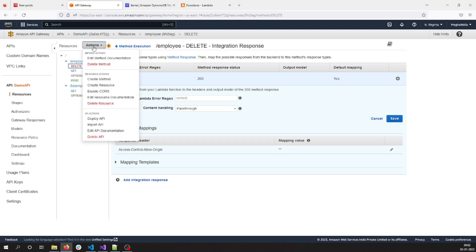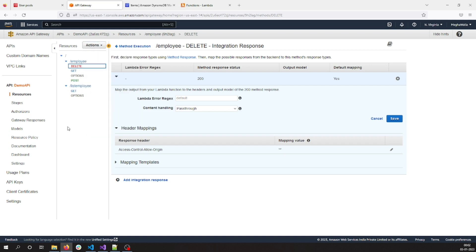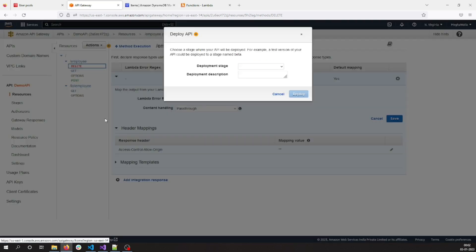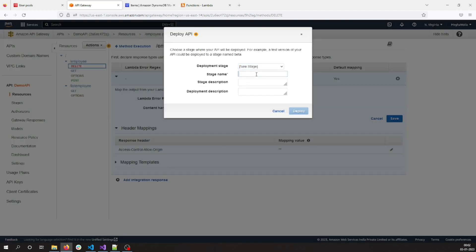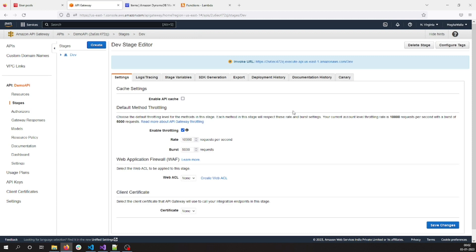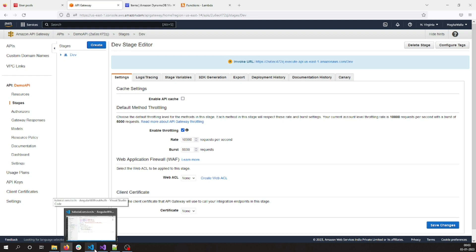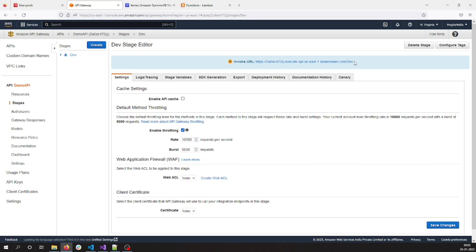The next step after creating the resources and request methods is to deploy the API. To deploy we have to create a stage. Let me create it as 'dev' and deploy. This is deployed now. I'm going to access this API directly through my Angular front-end application.